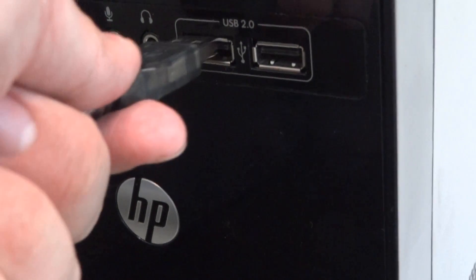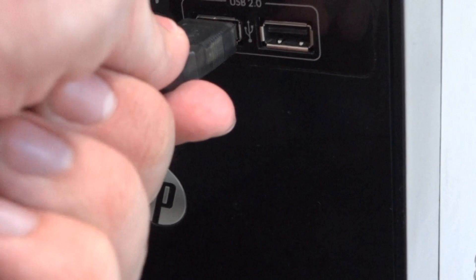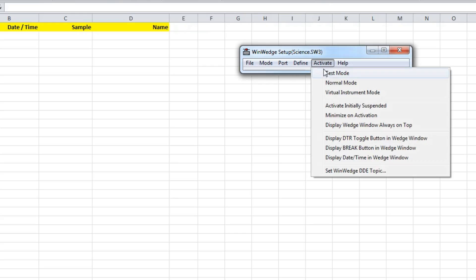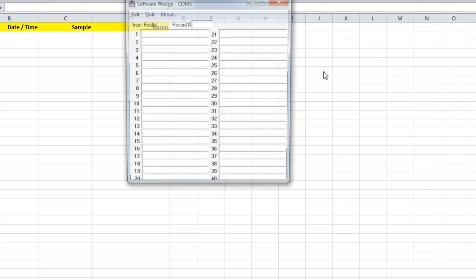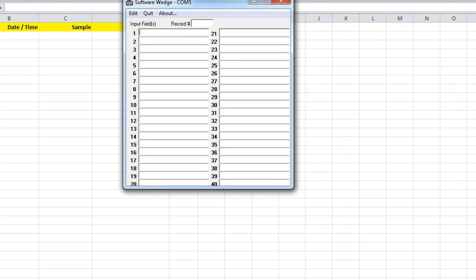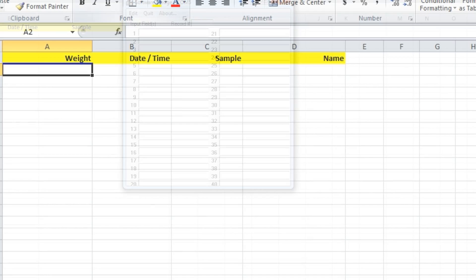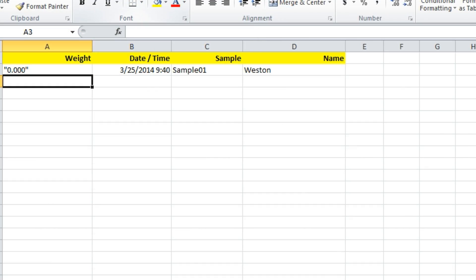After the scale or balance has been connected, you will need software to transfer the weighing data to a Windows-based application.